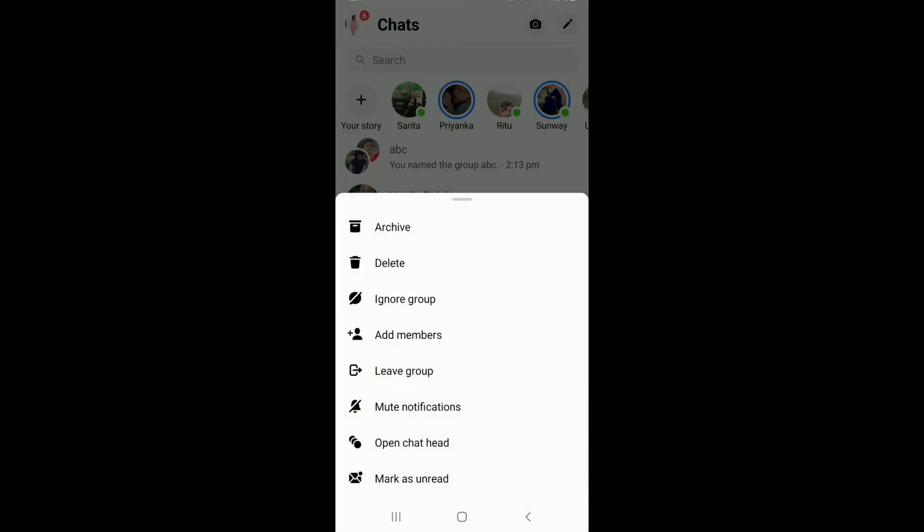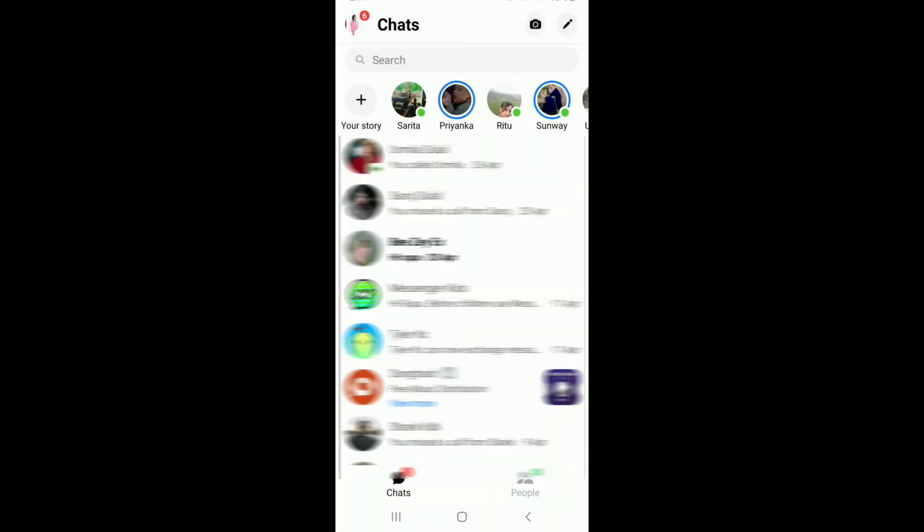Now, from the expanded menu, you'll be able to see lots of options displayed. From the options, tap on archive and you'll be able to see that the chat has now been hidden from your chat screen.